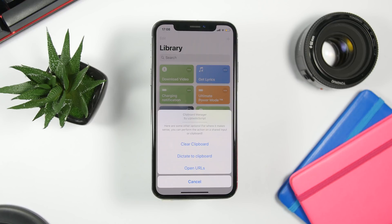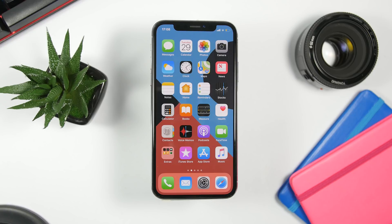That is it for this video, guys. These are some really useful iOS 12 shortcuts that you must have on your device. I hope you enjoyed the video — go ahead and subscribe for more, and I will see you on the next one.